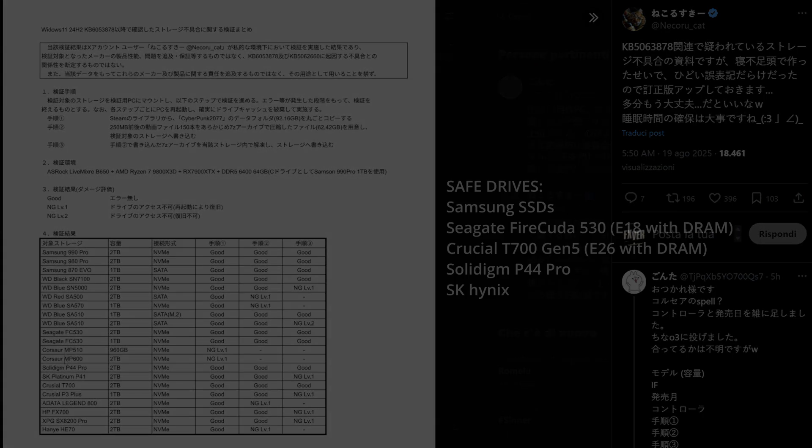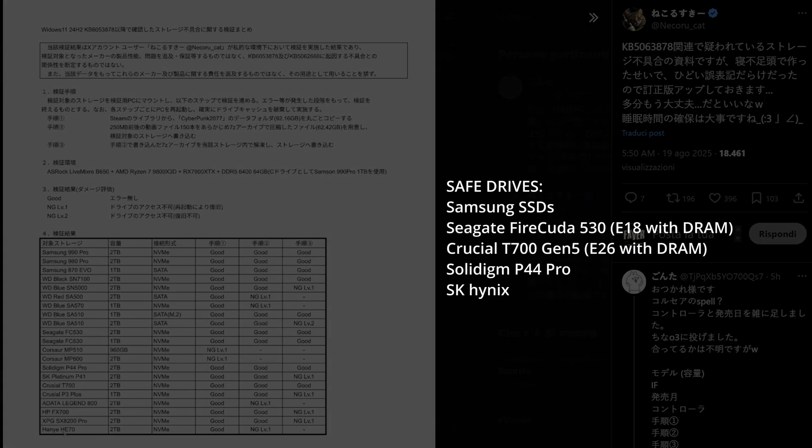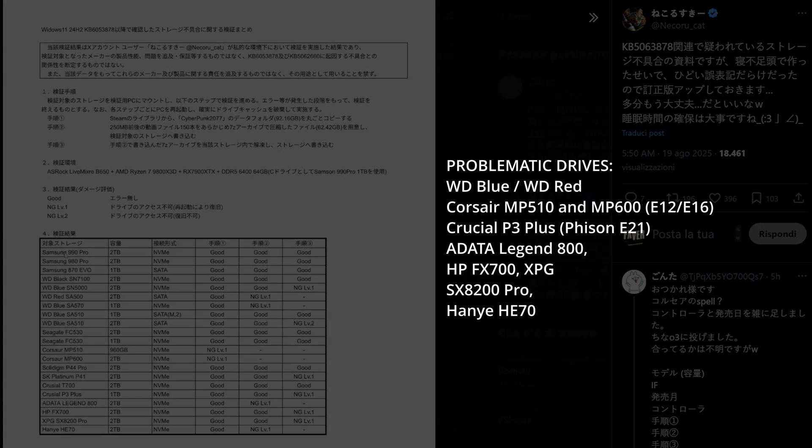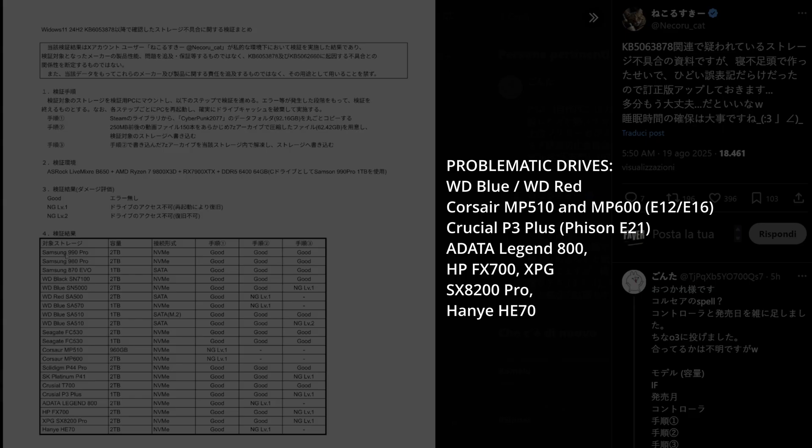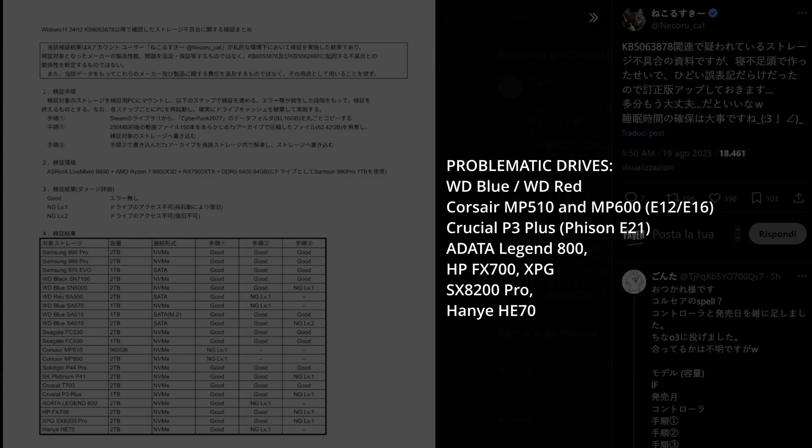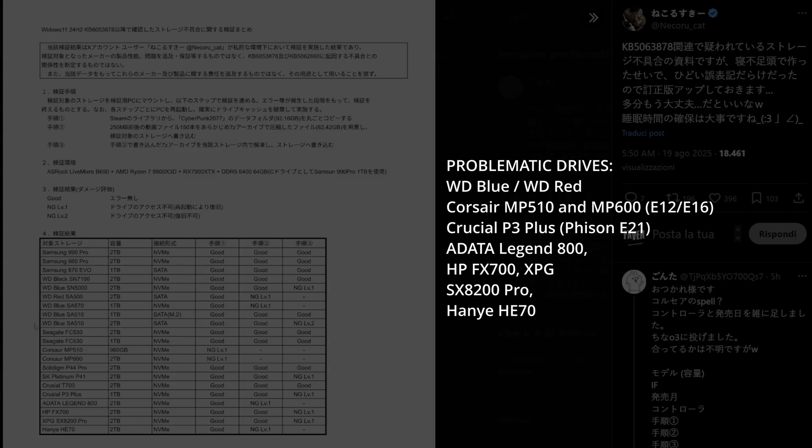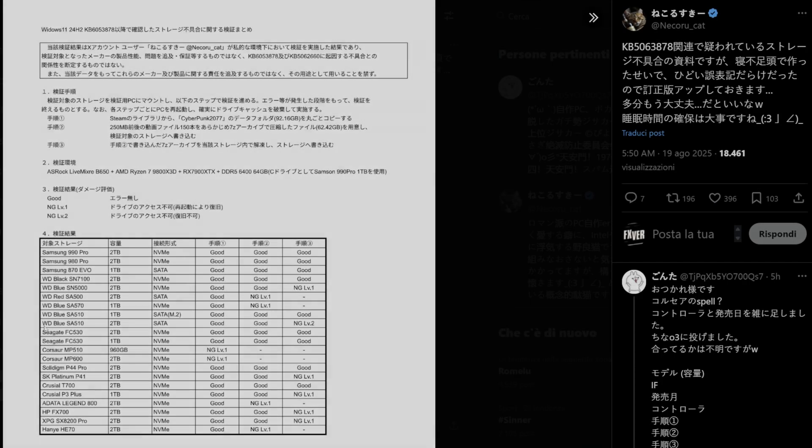The key observations here are that the Samsung ones are fine. At risk we find Western Digital blue and red, also the Corsair with Vision controller E12 and E16, and other SSDs. Basically, it doesn't depend on the brand, but it depends on the hardware they have. So if you're using a premium SSD with DRAM, you're probably safe.